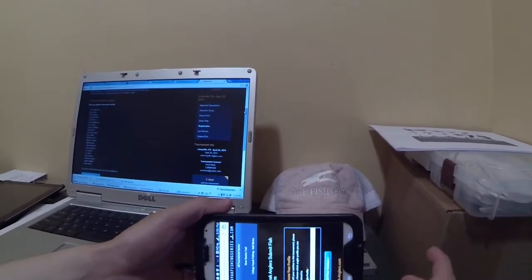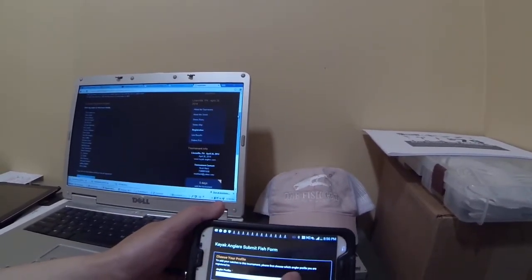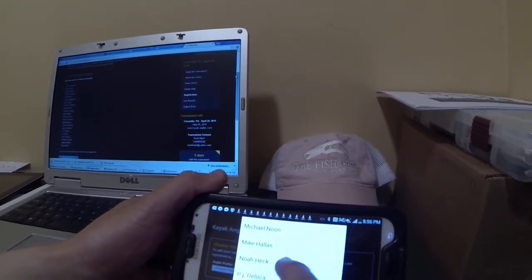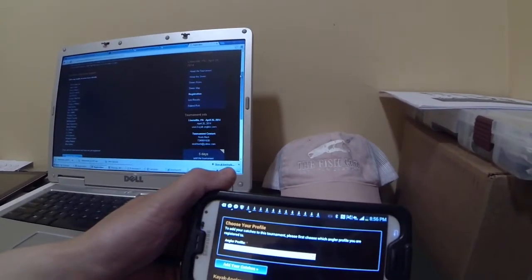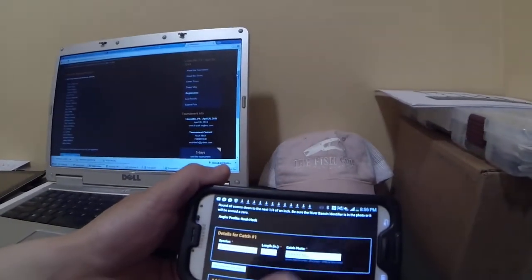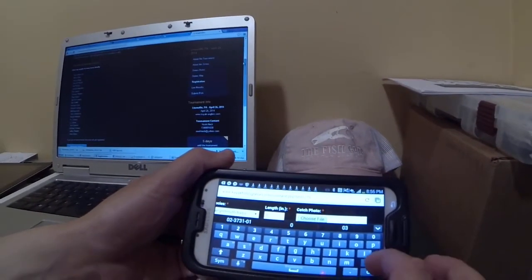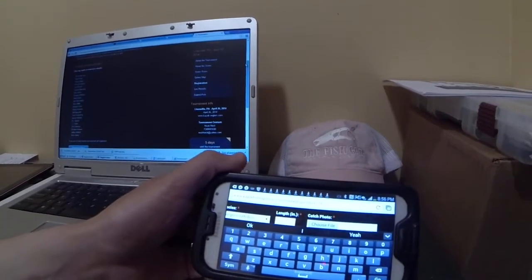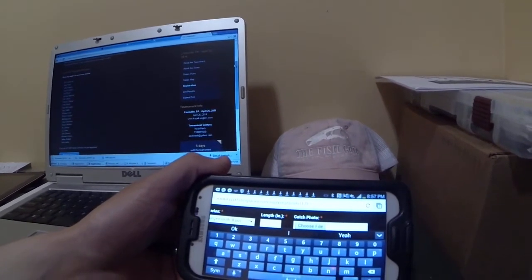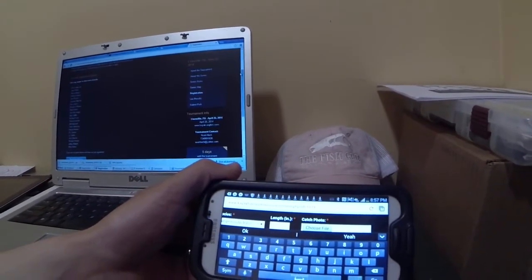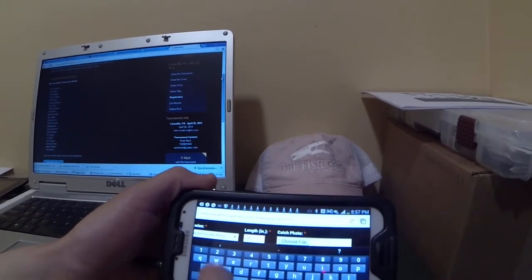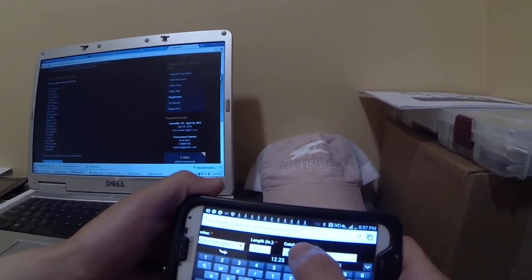The submit fish form has a dropdown menu of everyone who's on the registered list. So if I want to submit my fish, all I do is pick my name and hit Add Your Catches. You pick the species of the fish and put the length in. Keep in mind, everyone can see this length, so know the length of the fish before you go to enter it into the system. I suggest doing it right after you catch the fish so you remember. You're going to put the length in here in inches down to the quarter inch.